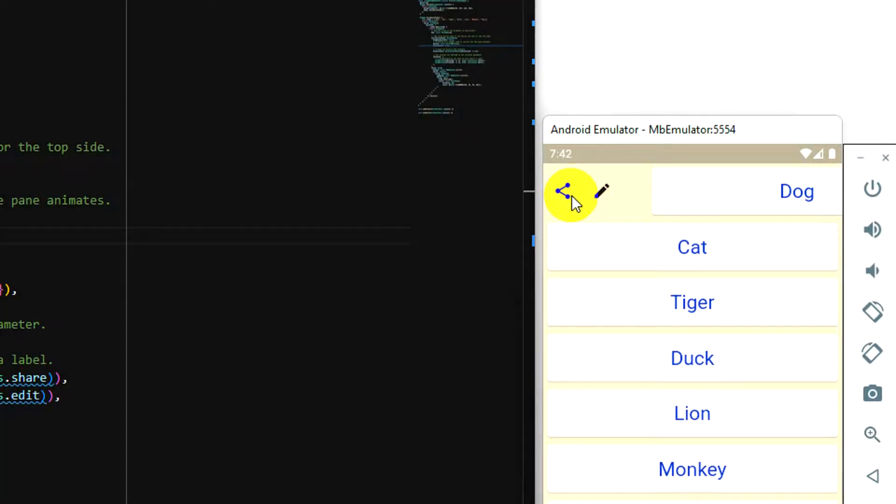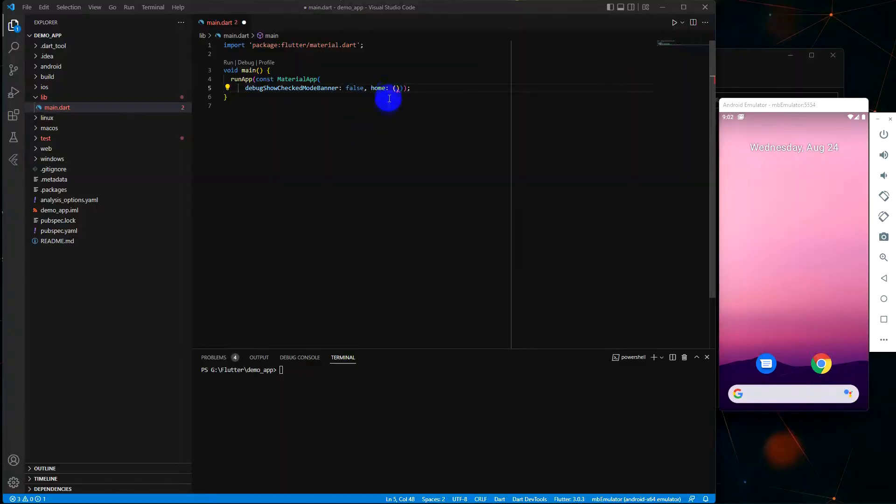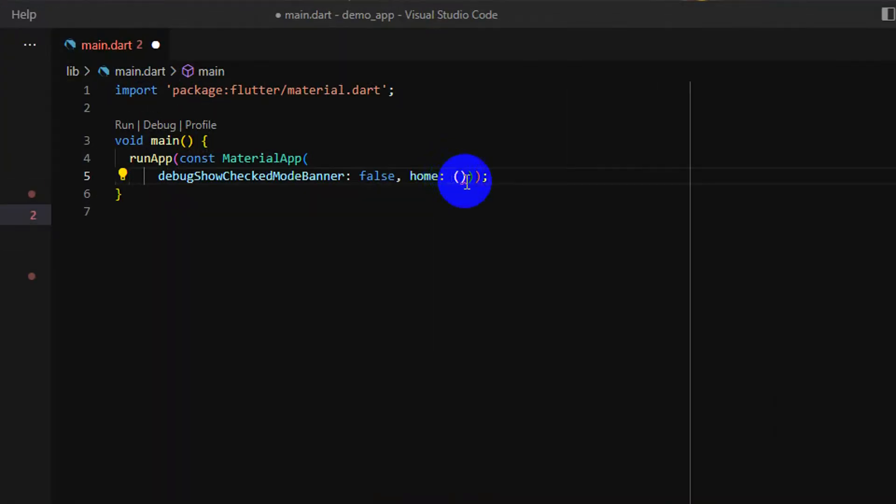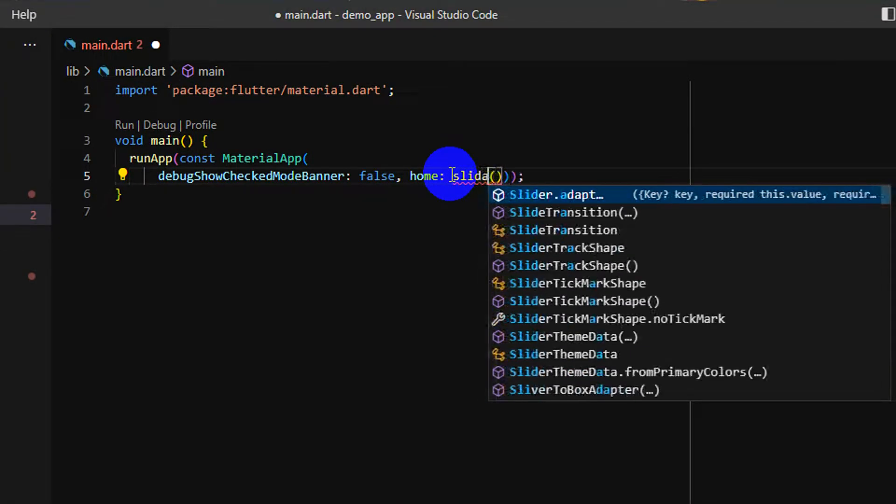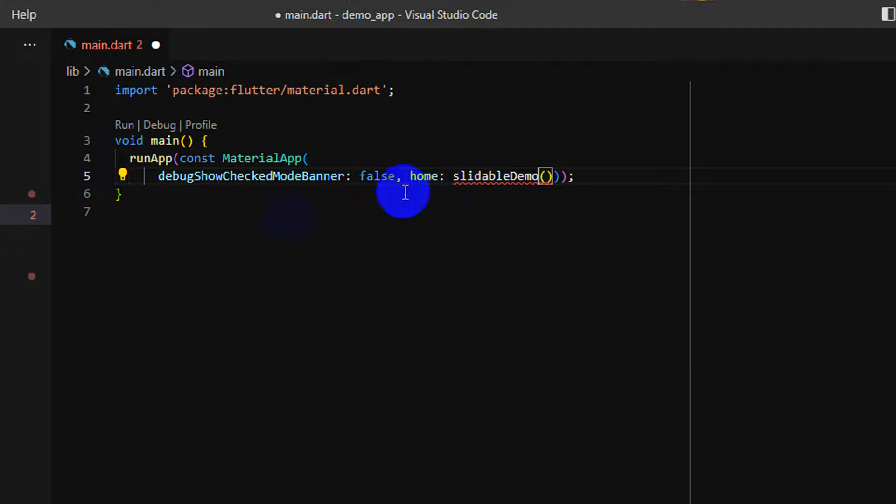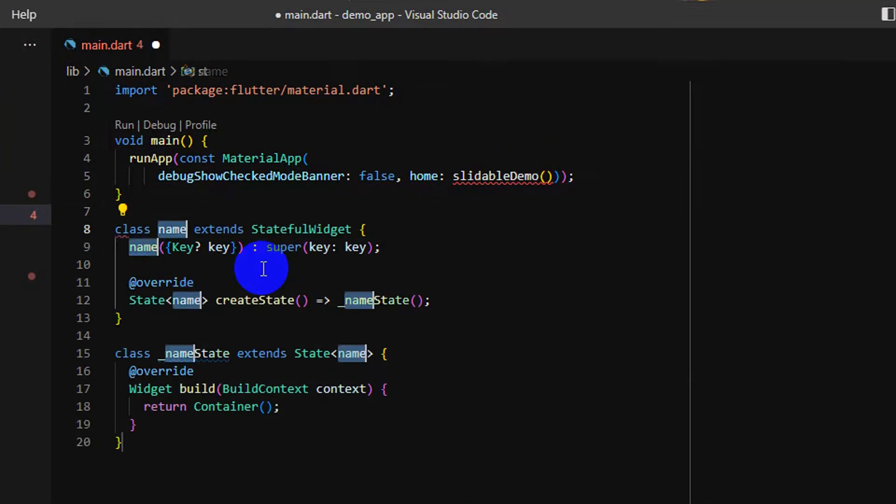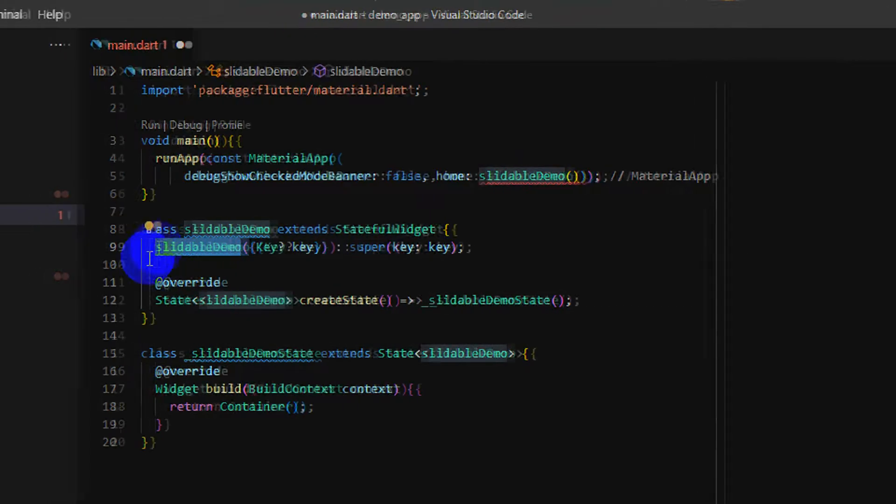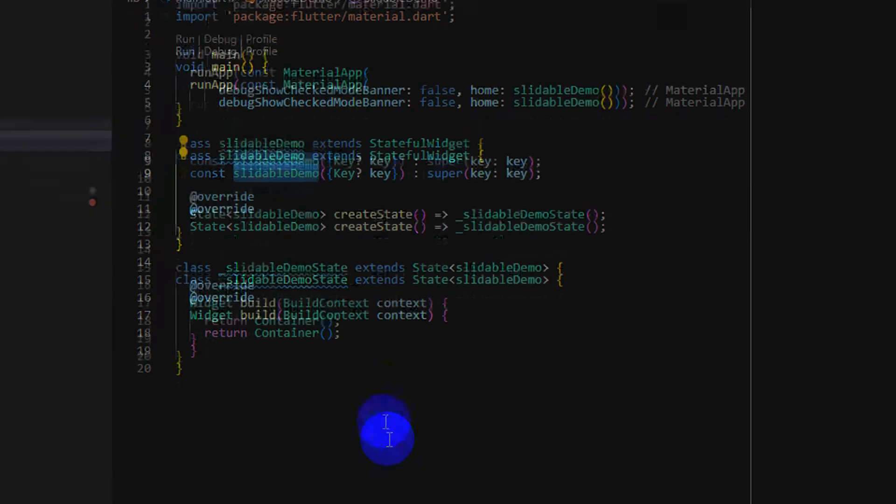In this video, I'm going to talk about how we can make a widget to be slidable. Firstly, I need to have a list view first. So let's see, I build a list view and some items first.